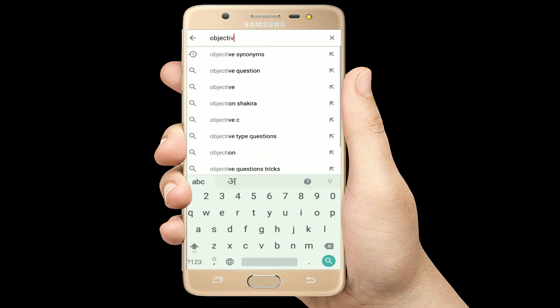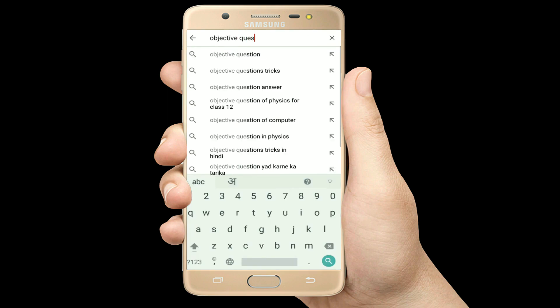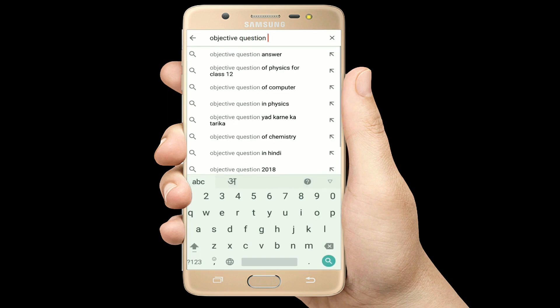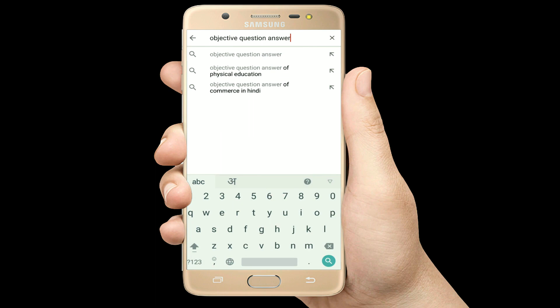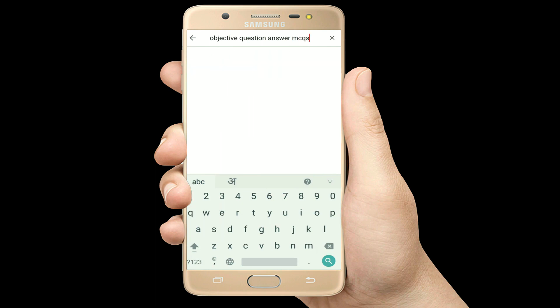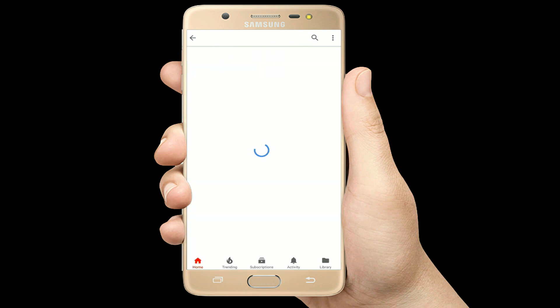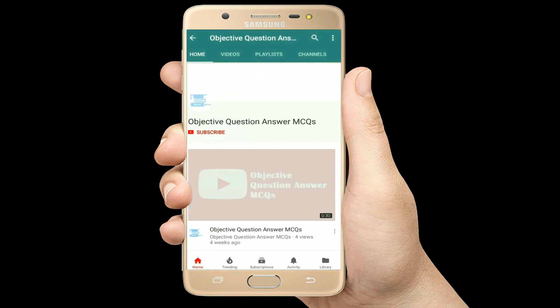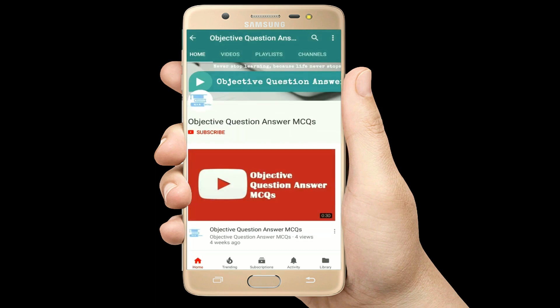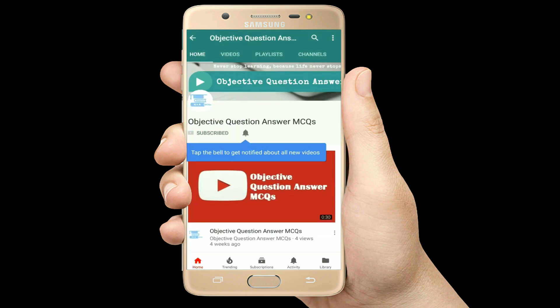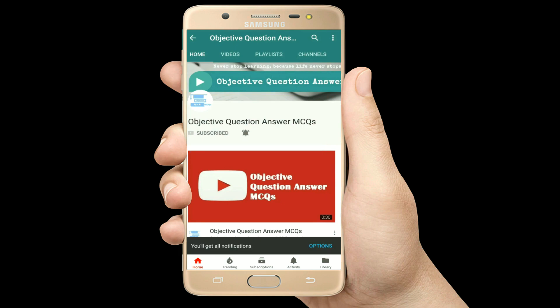Hello, welcome to Objective Question Answer MCQs YouTube channel. With positive vibes, let's start this video.